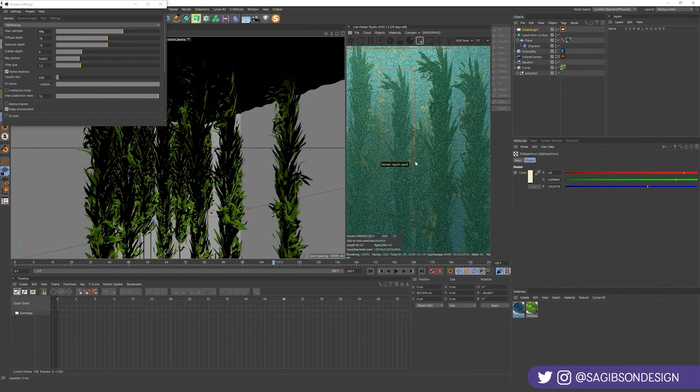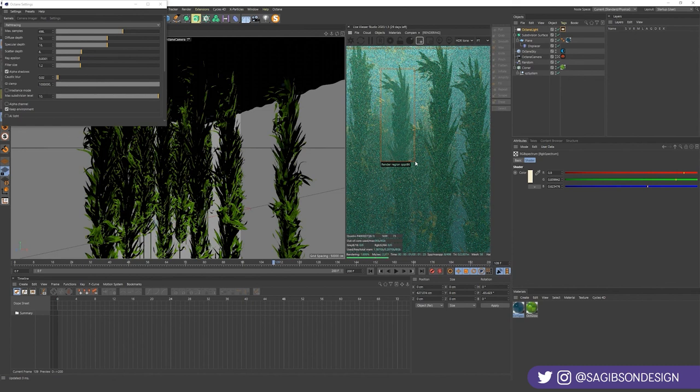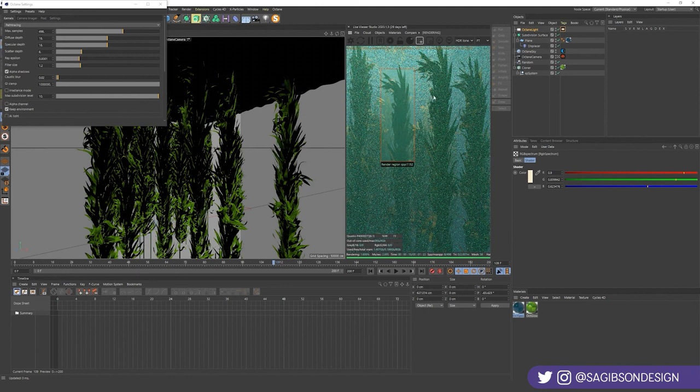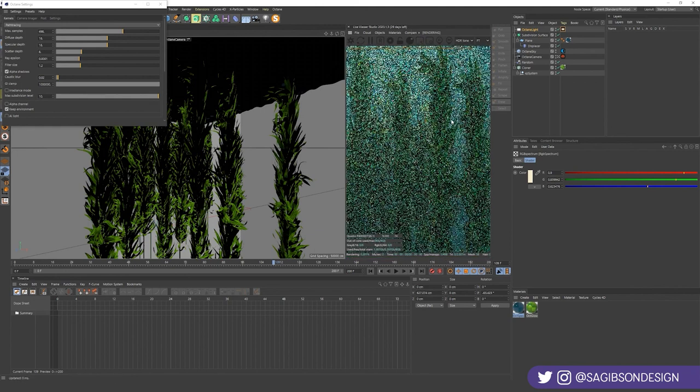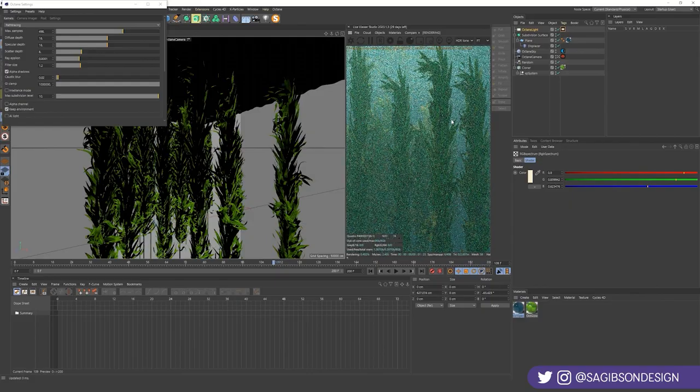Go ahead and just do a selection render so we can really see the detail that's happening in here. That is very pretty. Well, that sums up this tutorial. If you have any questions about it, let me know. And I'll see you guys next time. Bye.